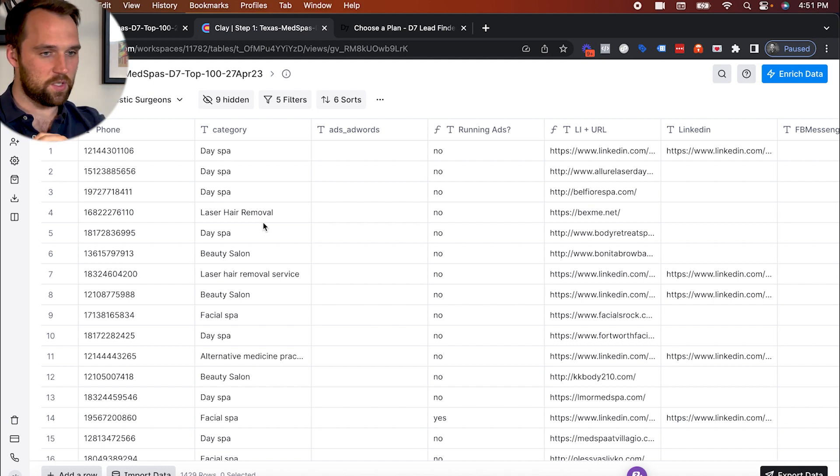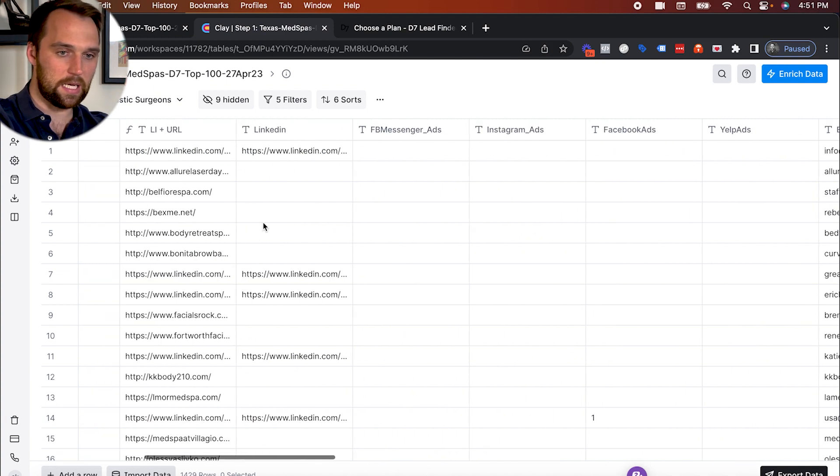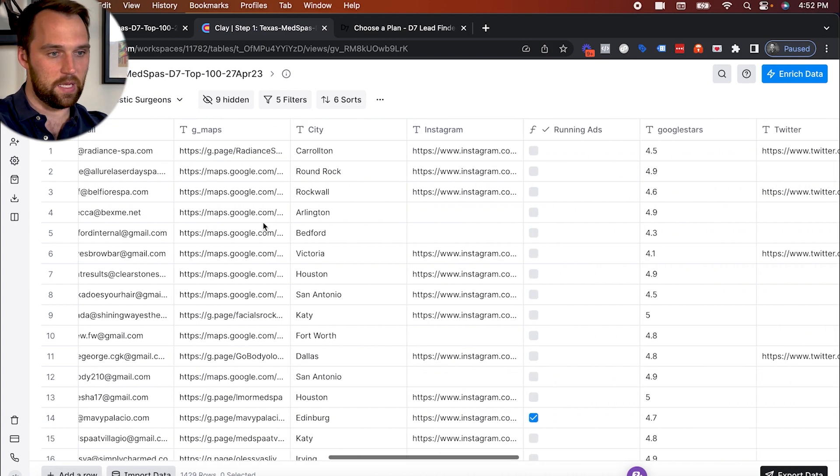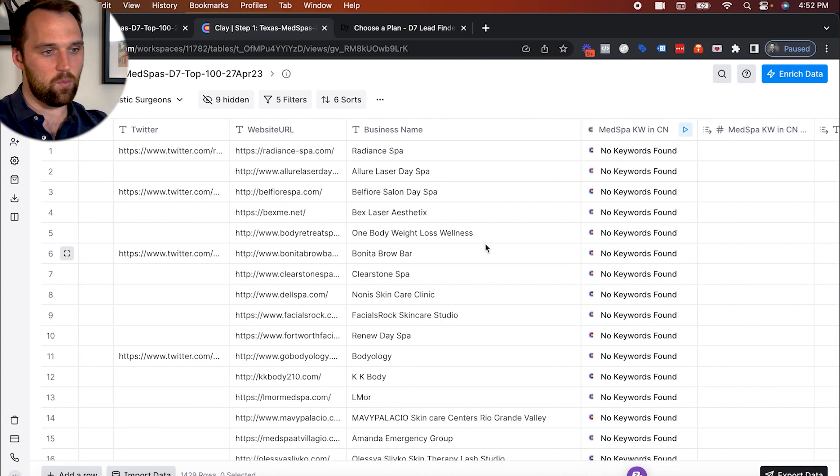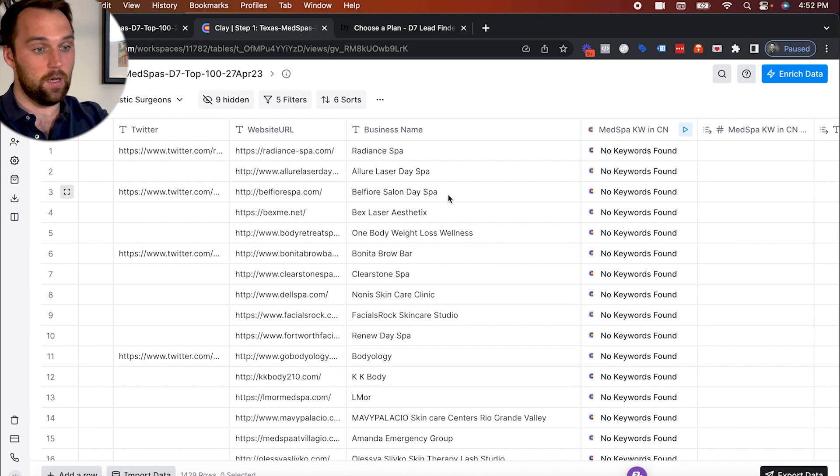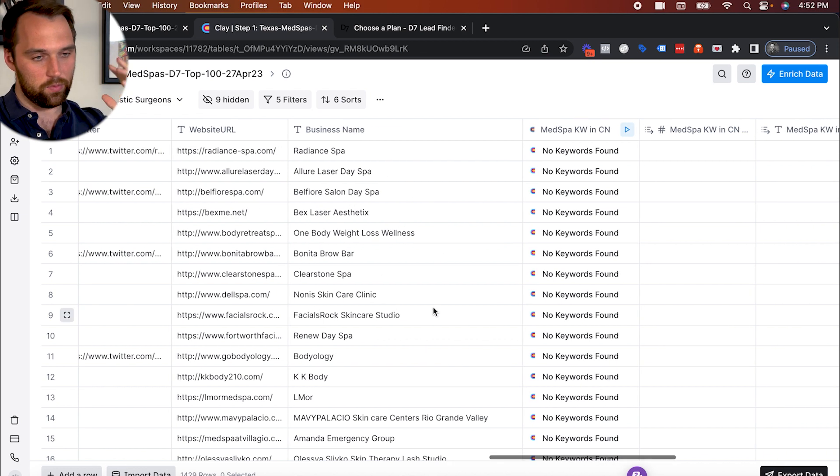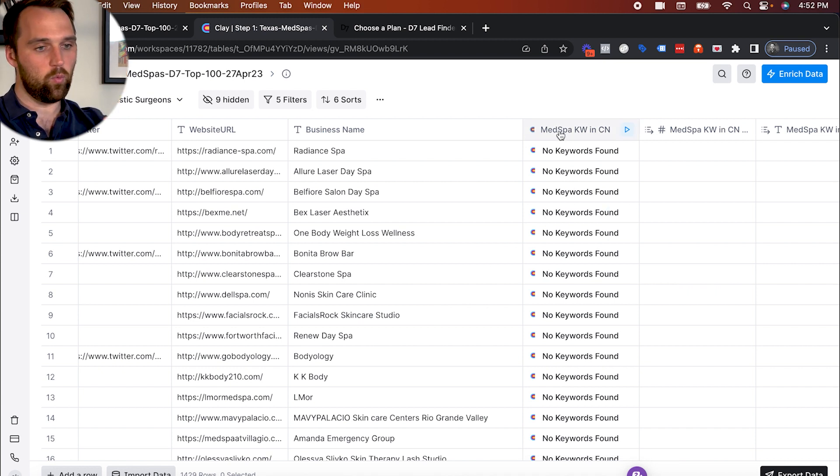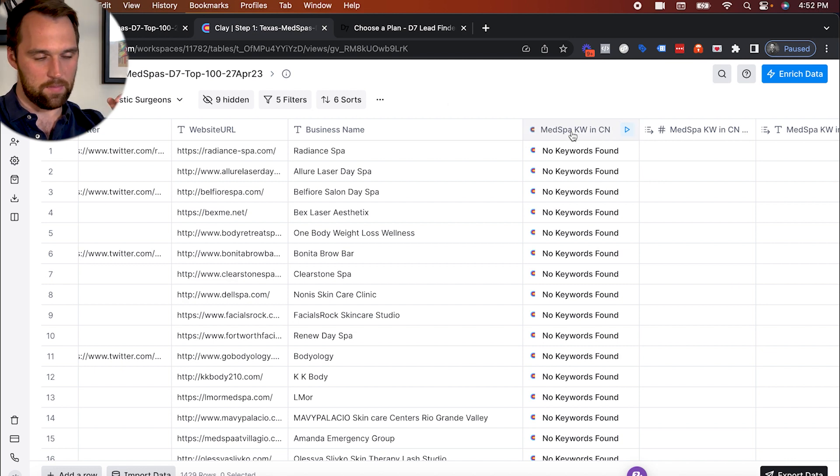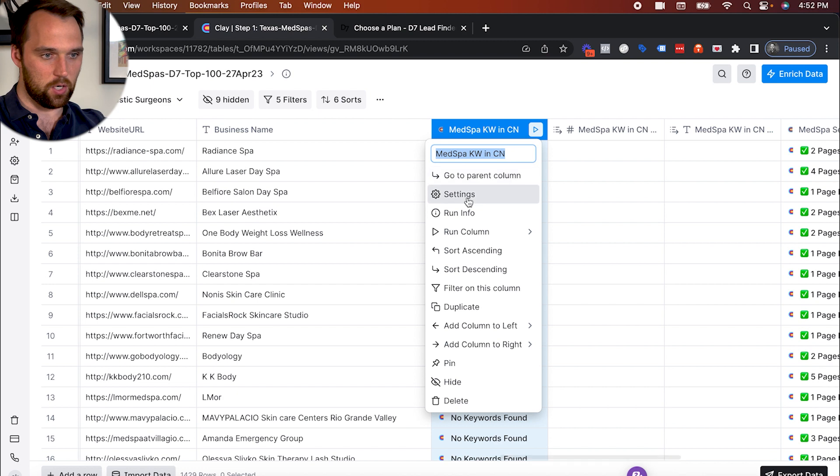And so as we were trying to solve this problem, one thing that we found that was interesting is that a lot of these companies in their business name, they will self-identify as a day spa or a med spa. And so the very next thing that we do here in Clay is we run an action to find specific keywords in the company name or in the business name as D7 lead finder presents it.